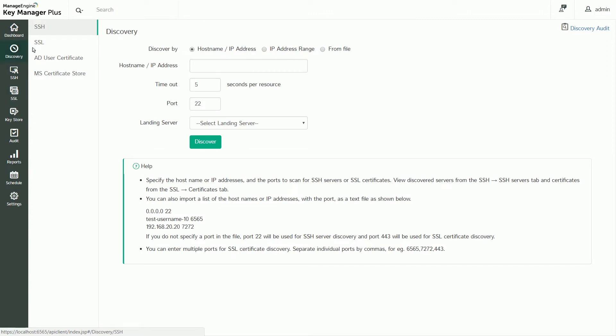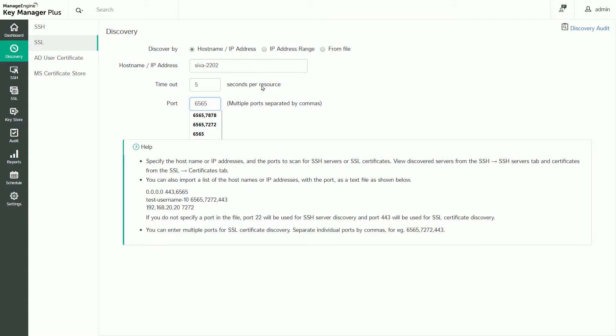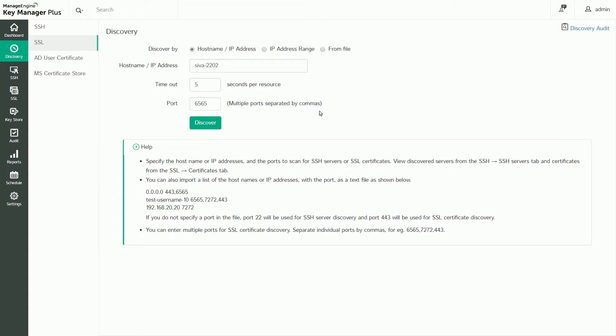Start by switching to the Discovery tab on the Actions pane and click SSL to discover your certificates. Provide the hostname the certificates will be discovered from and specify the port number. By default, port 443 is used for SSL discovery, but you can also specify multiple ports by separating them with commas.